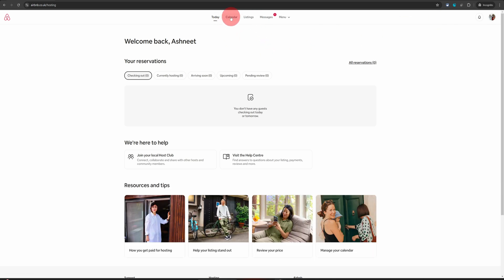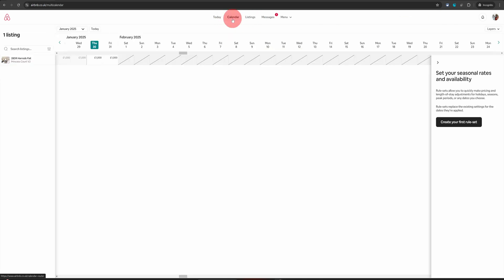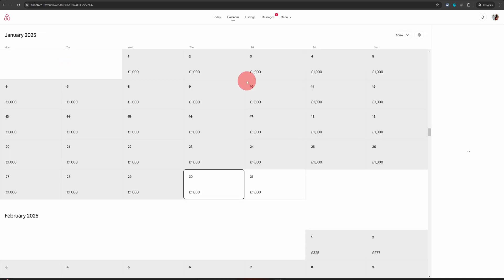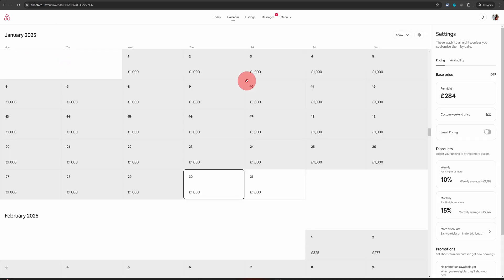Then click on calendar option here in the top menu. That will open your listing calendar. Now click on your listing name here on the left hand side once again, and that will open a different view for your calendar.